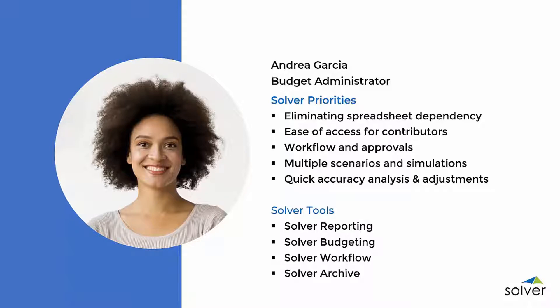With Solver, her goal is to automate these manual processes, simplify access and tracking, and streamline reporting for better analysis and a more accurate budget.